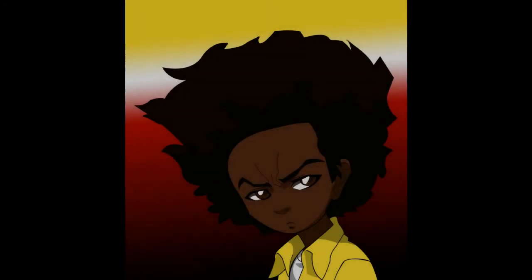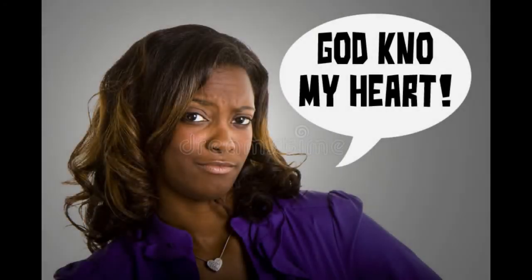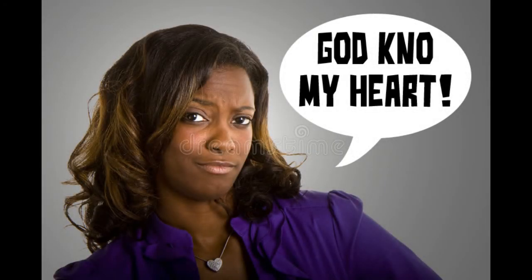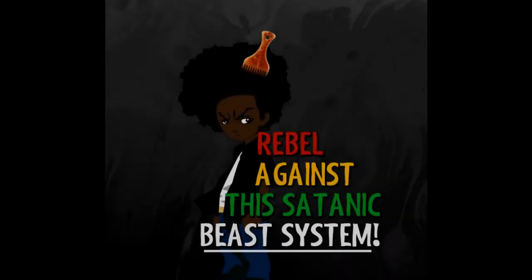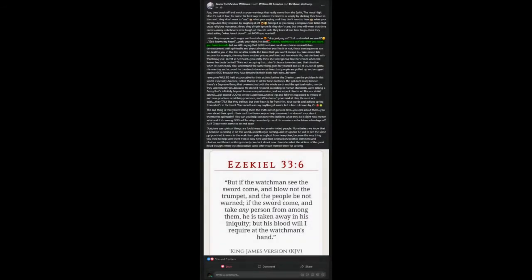So she throws that out a lot. God knows my heart. Like yeah, you're right. He does know your heart. And like my brother said, nobody's saying that you can't do what you want. You get free will. You have free agency. But we are saying that the most high has laws. And our choices on earth has consequences, both spiritually and physically. Whether you like it or not. Those consequences can be dealt to you in this life or after death.